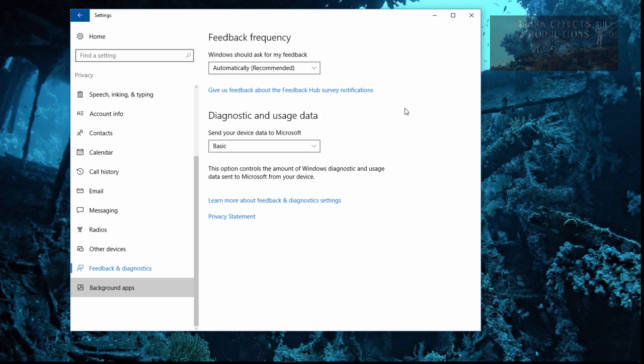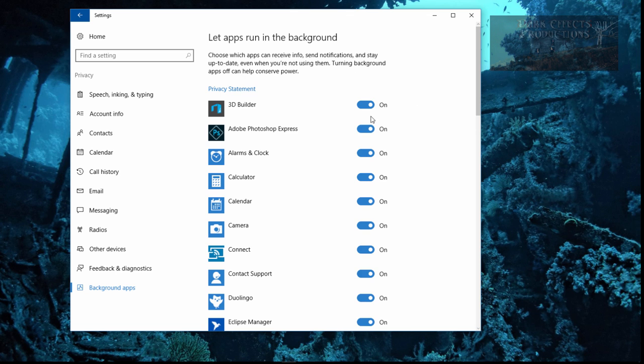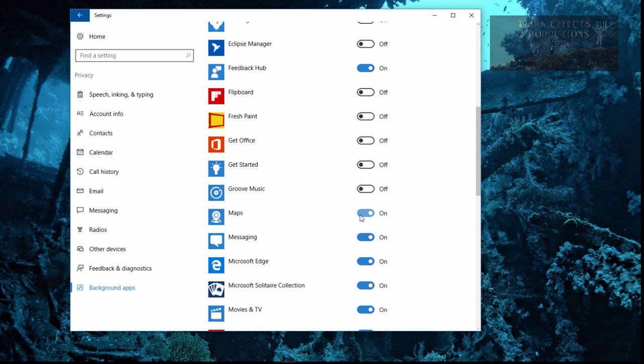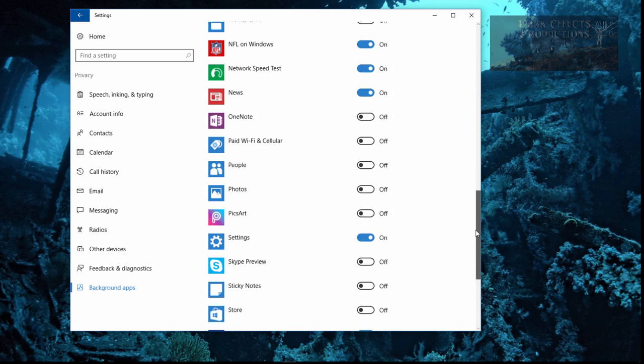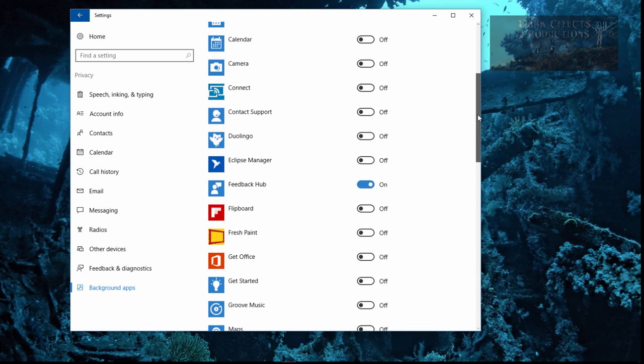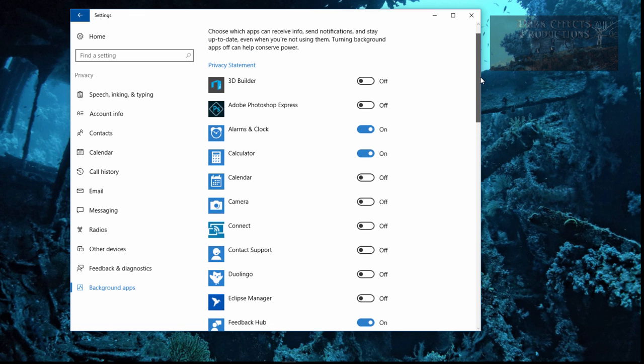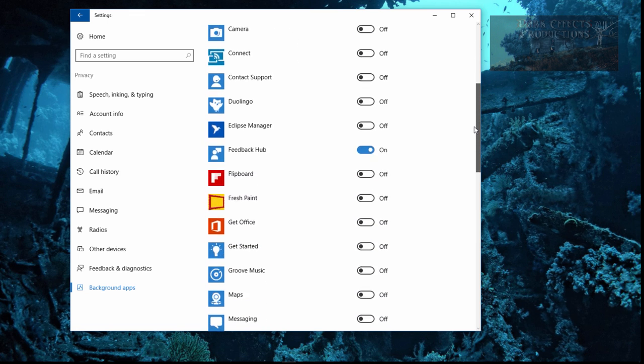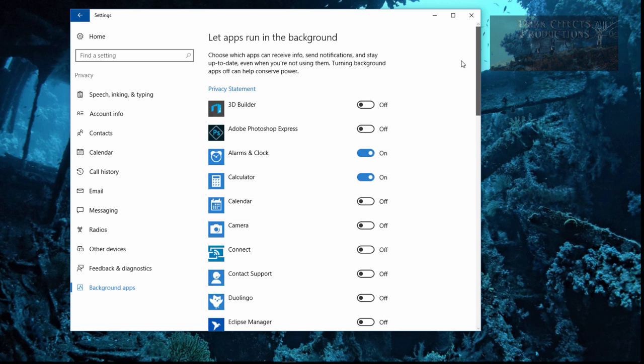Let's come over here to background apps. Let apps run in the background. Choose which apps can receive info, send notifications, and stay up to date even when you're not using them. Turning background apps off can help conserve power. So all these programs, the 3D Builder, I have not used it yet. So I'm going to cut it off. Cut this one off. The alarms and clock. All this, I've only got 1, 2, 3, 4, 5, 6, 7, 8. I've got 8 items here that are on out of this entire list of items that really should not be on.